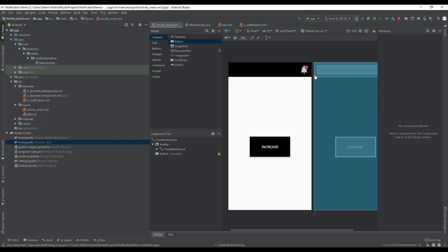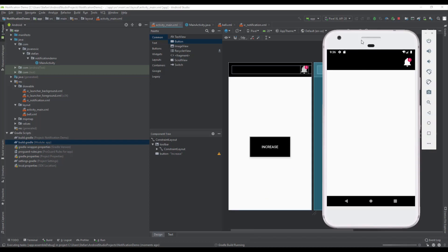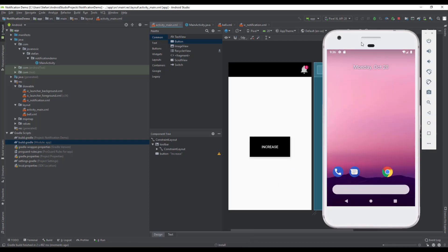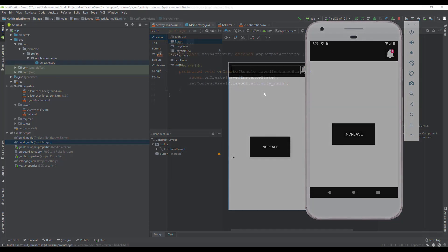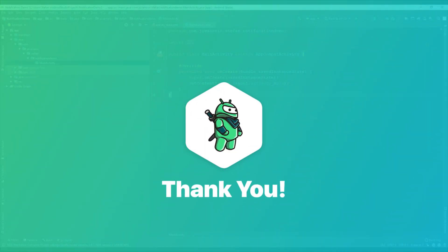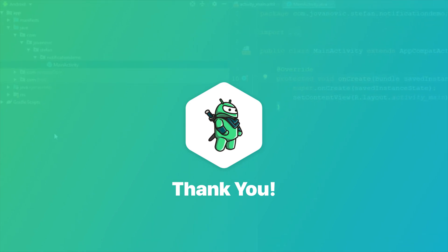That's all for this tutorial. In the next tutorial we'll do all the programming — when you click the Increase button, the notification counter will go up, and when it reaches 99 it will stop and won't increase anymore. Thank you for watching, please like the video if you found it helpful, and see you in the next one.